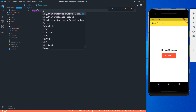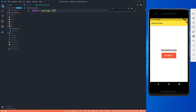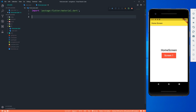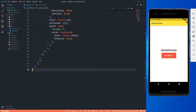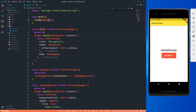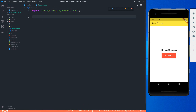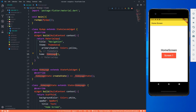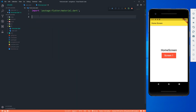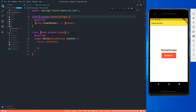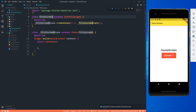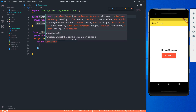In first_screen.dart, I first have to import the material package: package:flutter/material.dart. Remember, we don't need the void main function here because the main function runs the app which calls the home page as its home screen. In this file I don't need void main or MaterialApp — I just need the widget class. So I'm creating a new StatefulWidget called FirstScreen.